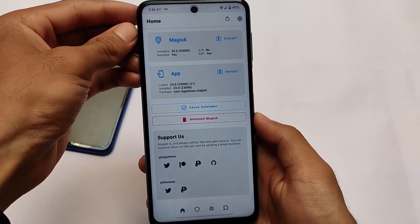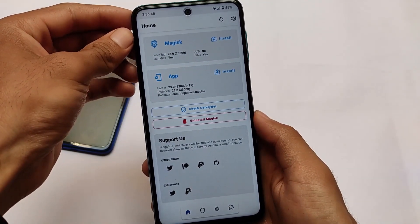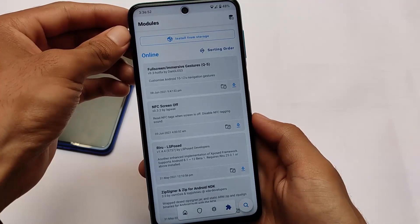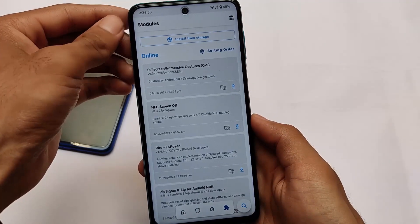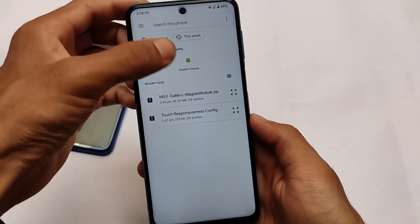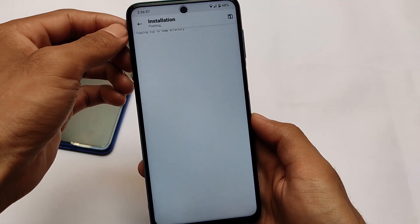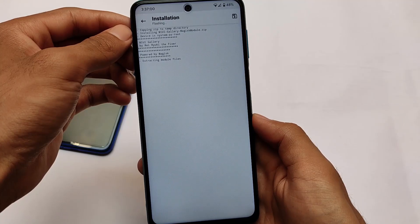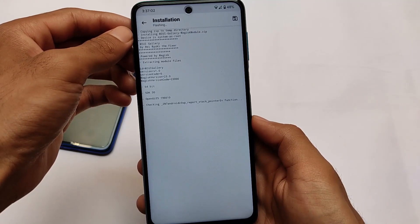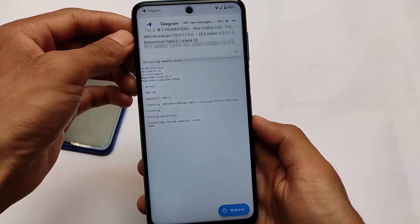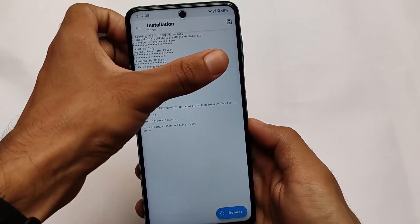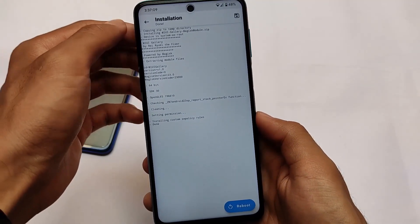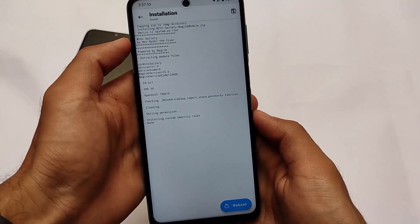To install this, it's a Magisk module so you need Magisk installed. If you don't know how to install Magisk, we have a lot of videos on that so make sure to check those out. Just click on the Magisk module — it will take a few seconds to install, extracting module files — and as you can see it's done. After that, simply reboot your device and you're good to go.